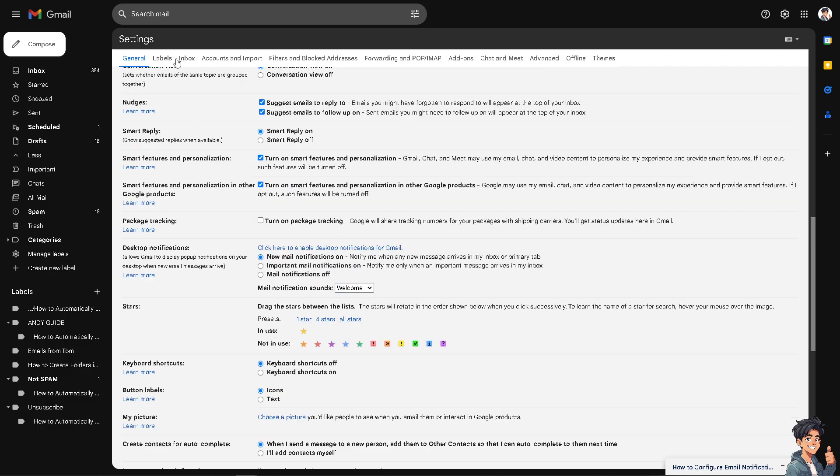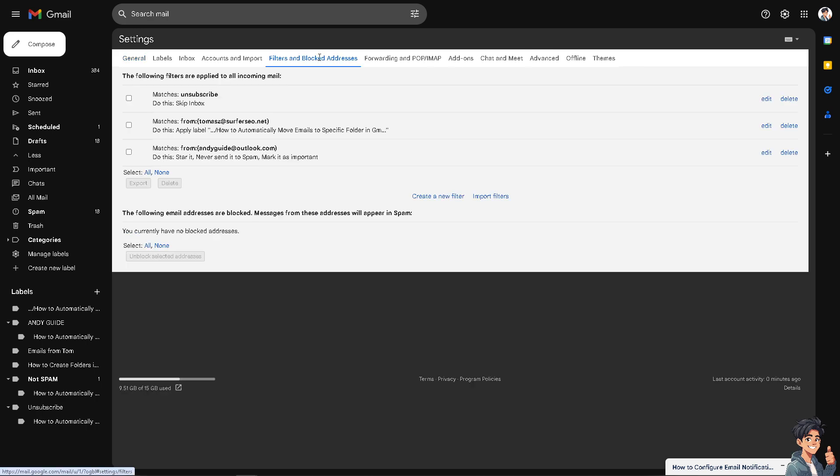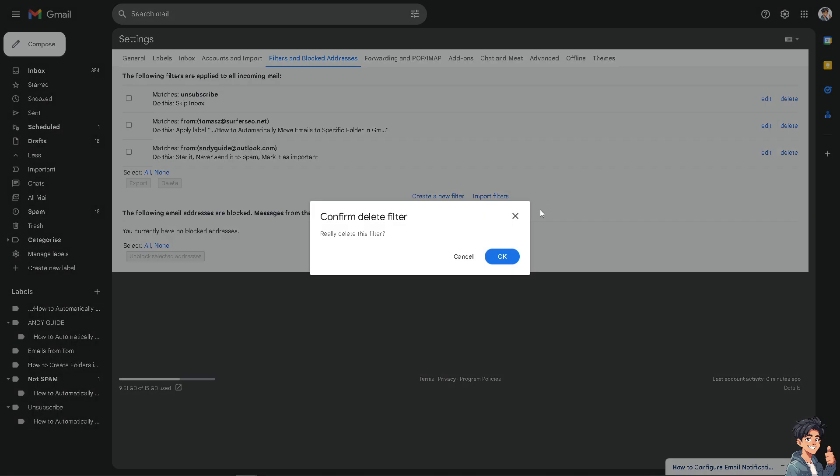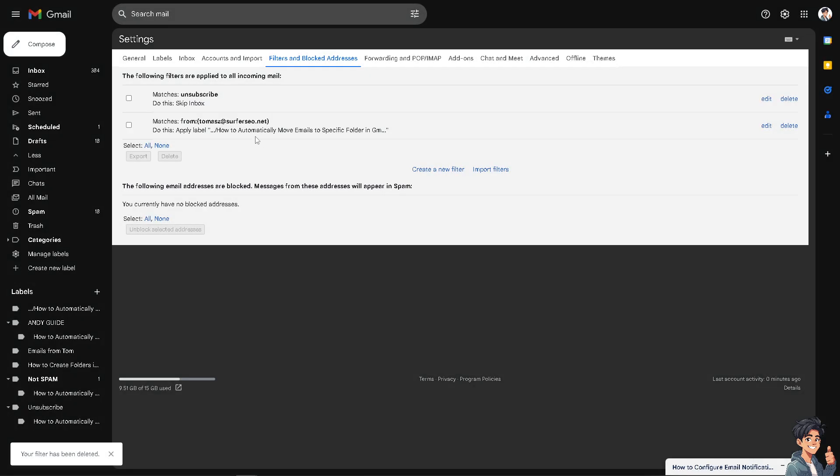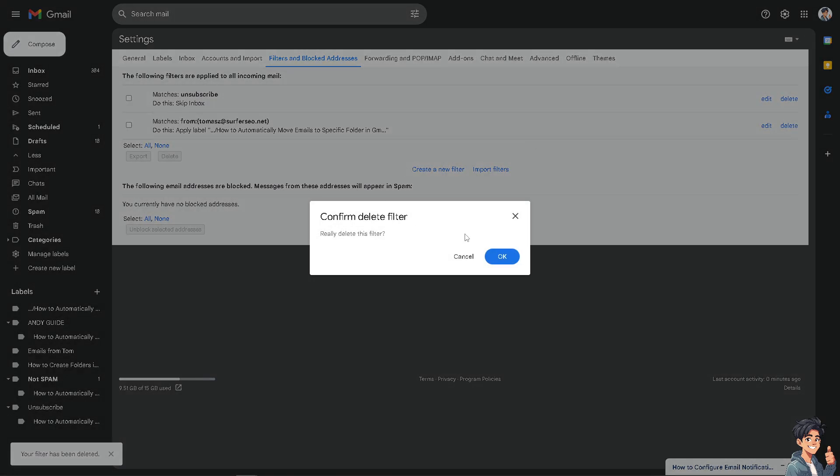But you might want to go here on the... Now after that, I need you to hover to where it says filters and block addresses. And let's make a filter for a specific email that we wanted. For example, this one, I am going to delete this one for now because this is basically the email that we are going to use for this video.